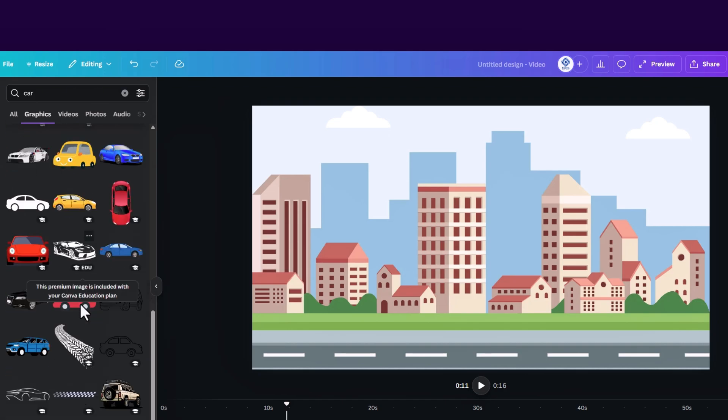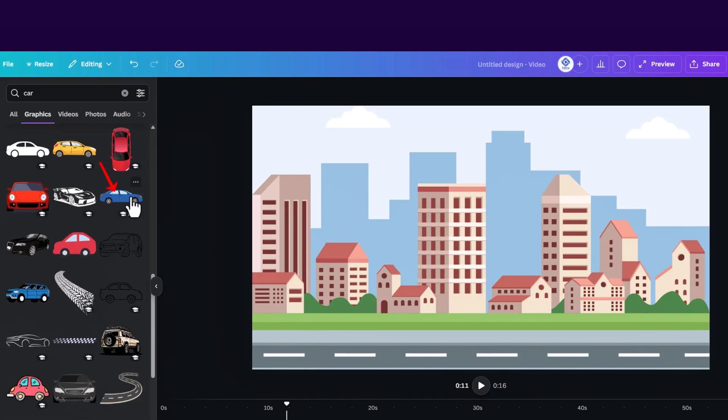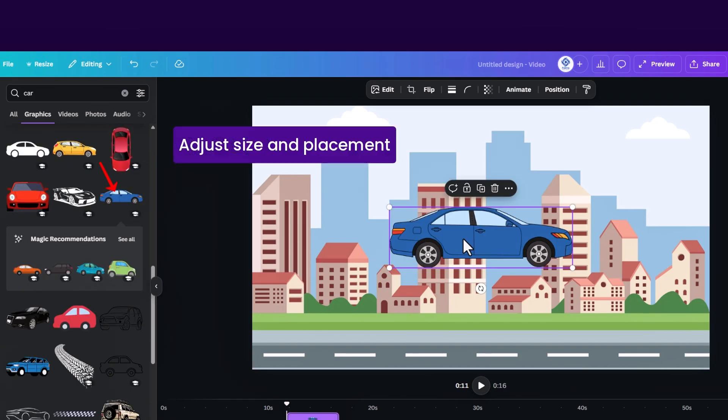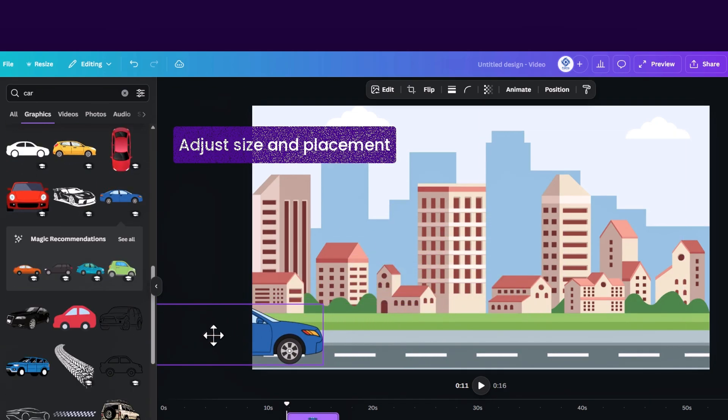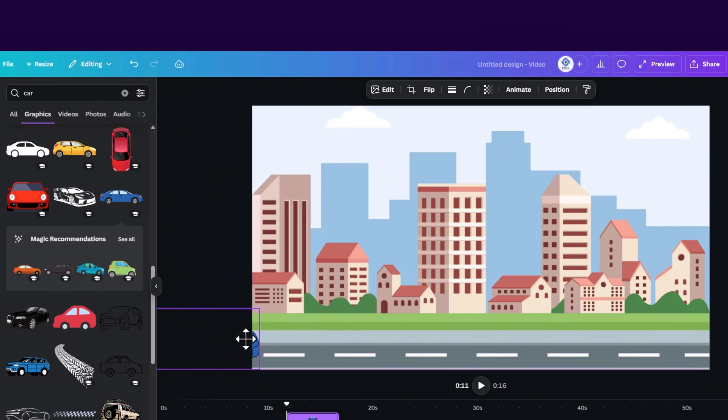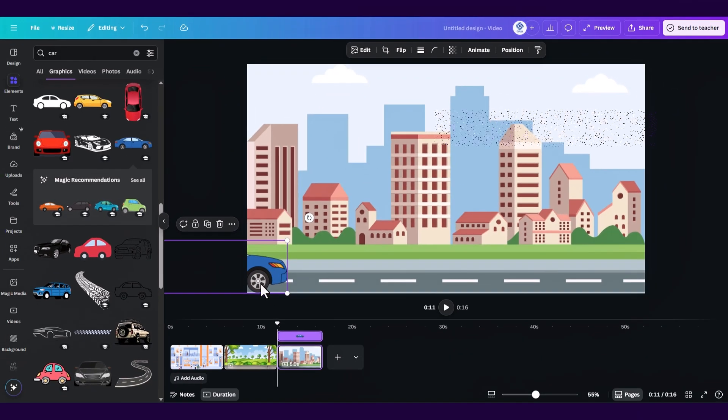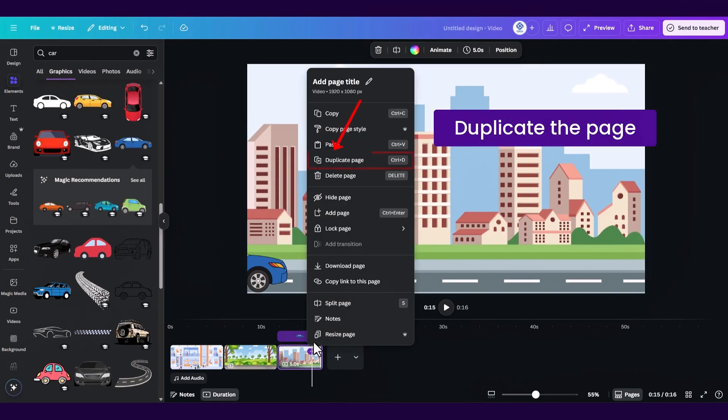Once we selected or uploaded the element or image we want to animate we need to find a start animation position. Let's keep it like that and now we need to duplicate the page.